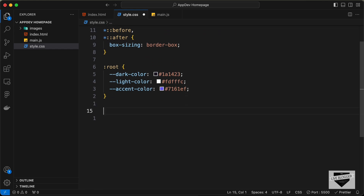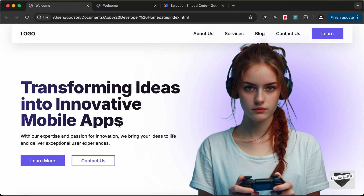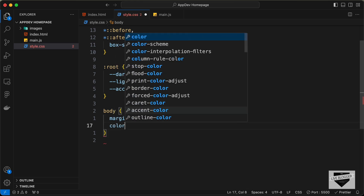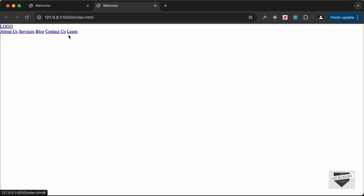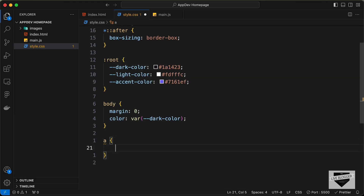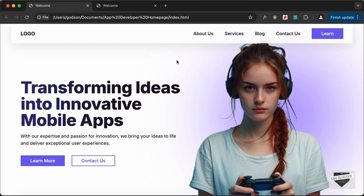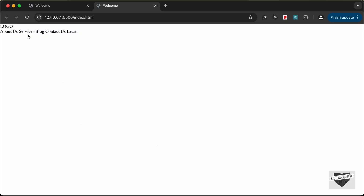The next thing we will do is target the body and remove the default margin. Now we can see that we don't have any margins. In the body, let's also set the color to var dark-color. The color of the anchor tags is not changing because we need to specifically target that. So let's type A and set the color to var dark-color. And now the color of the anchor tags has changed. For the anchor tags, we also don't want underlines, so let's set text-decoration to none. And now we don't have the underlines.